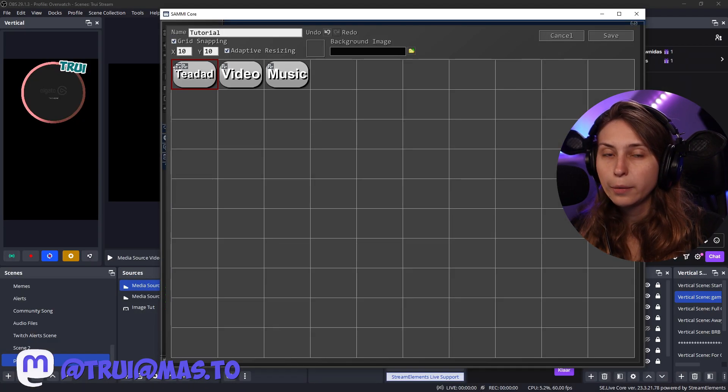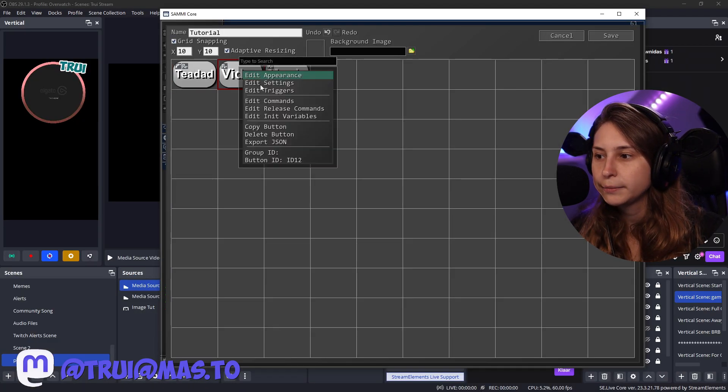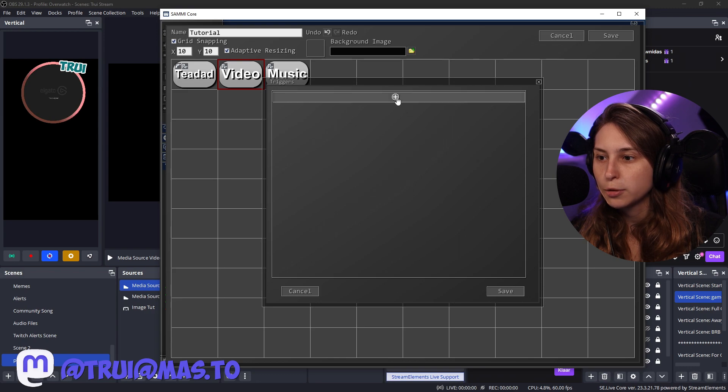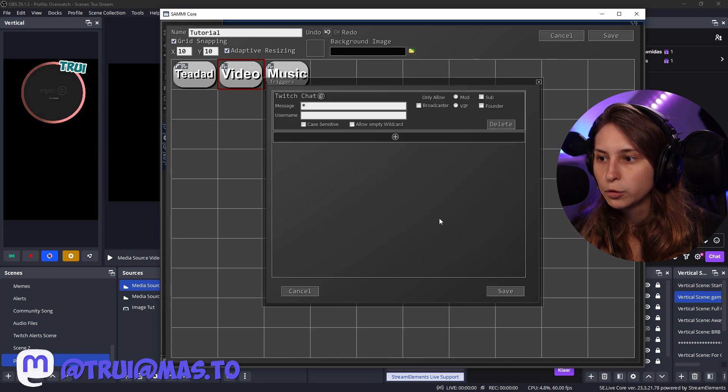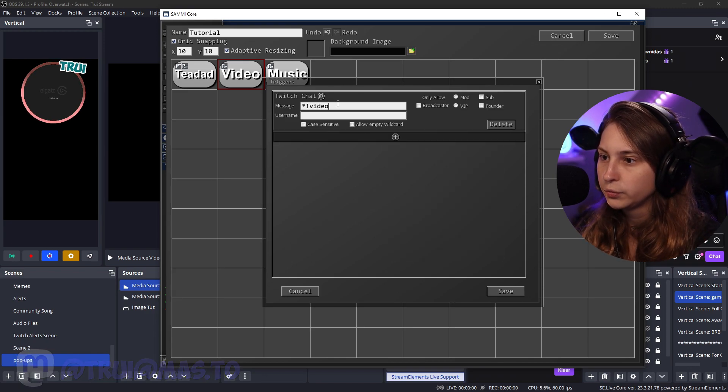If the pistol appears, that means that there's a trigger there. We're going to do that for this one too. Twitch chat. Exclamation mark video.